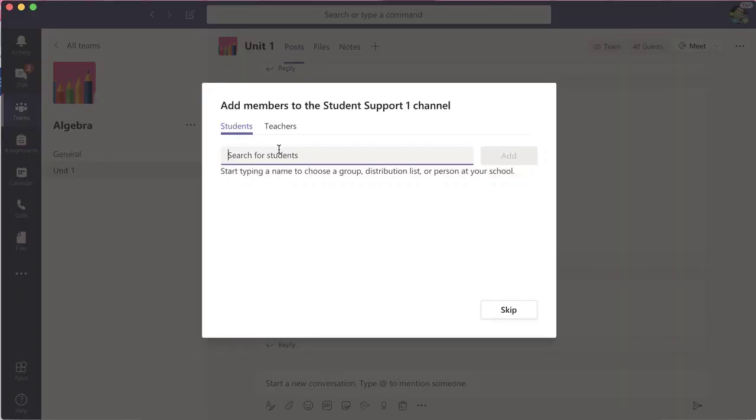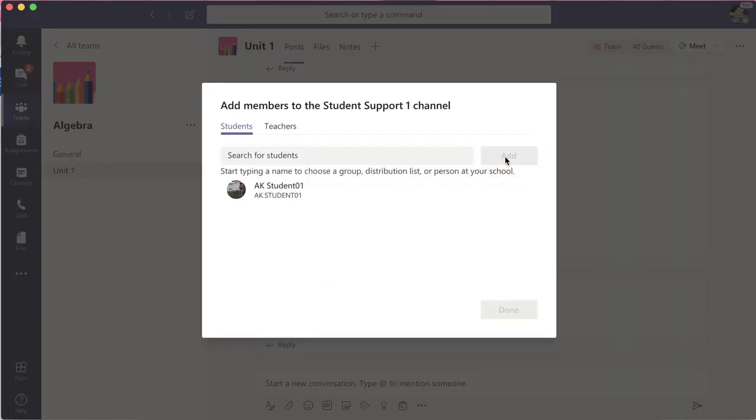Now I'm able to add the one student whose privacy I want to protect, but have individual conversations and file sharing with. Once this channel is created, it's just between me and the student.